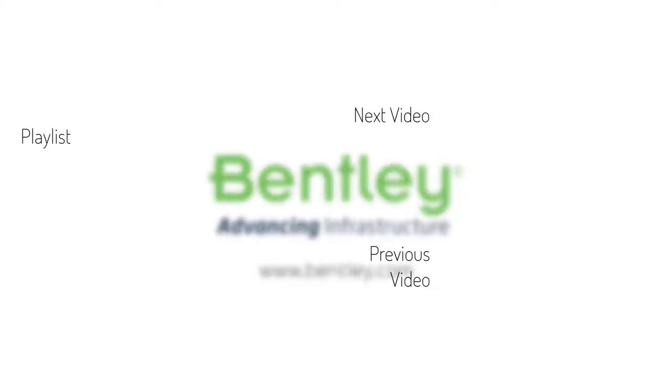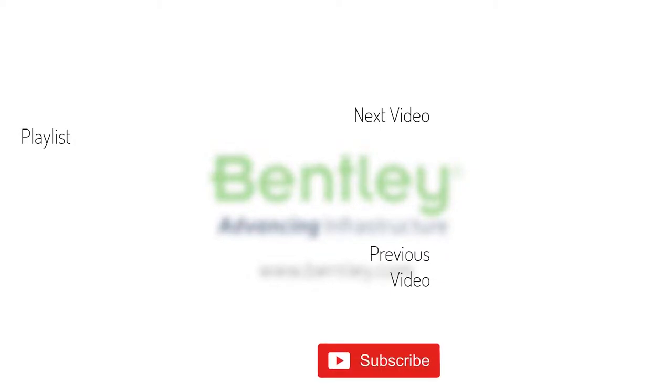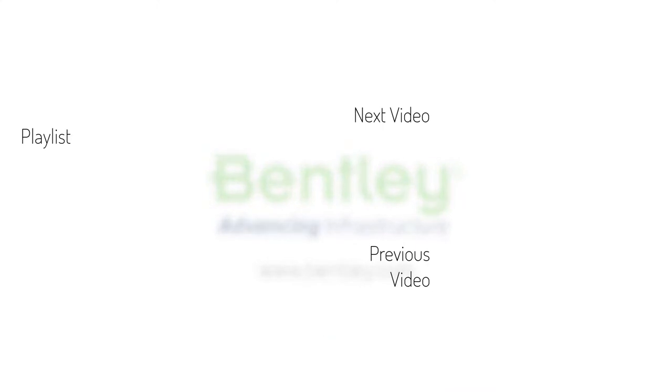If you found this video helpful, please give it a like. If you want to see more such series, consider subscribing to our channel. Thank you and see you next time.